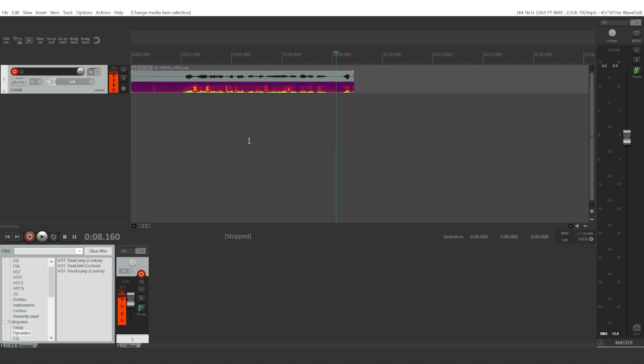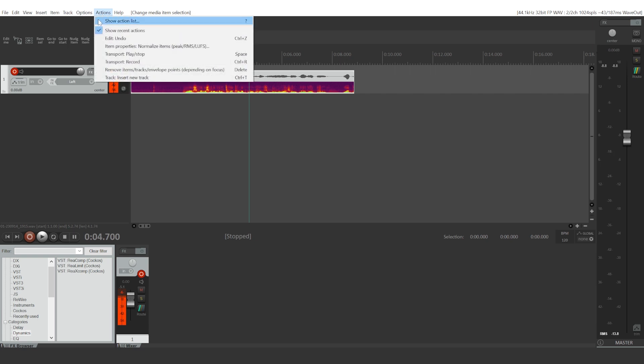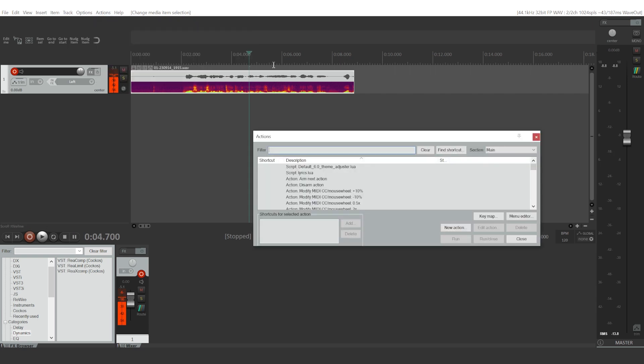To normalize your audio in Reaper, you'll have to choose your audio track. Go ahead and click Actions, Show Action List, and right here you will type in normalize.